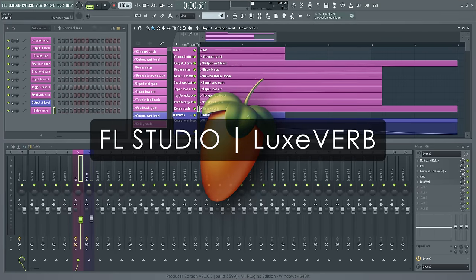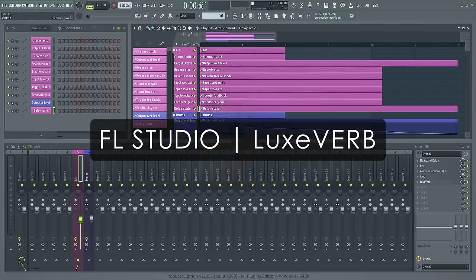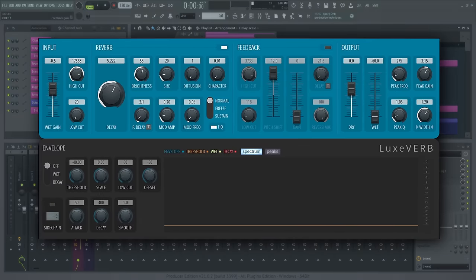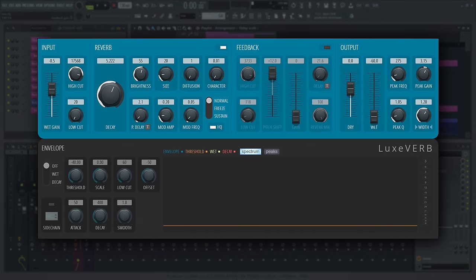Welcome. In this video, we'll take a closer look at LuxVerb, FL Studio's deluxe reverb plugin. Why is it deluxe and not just verb? Stick around to find out.